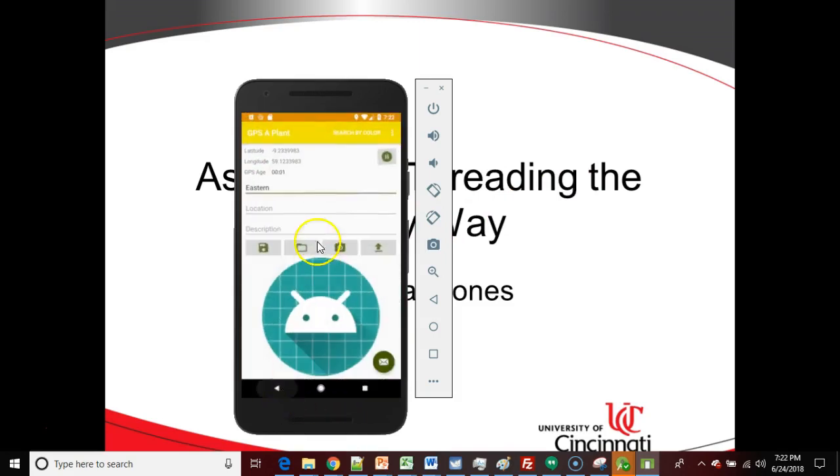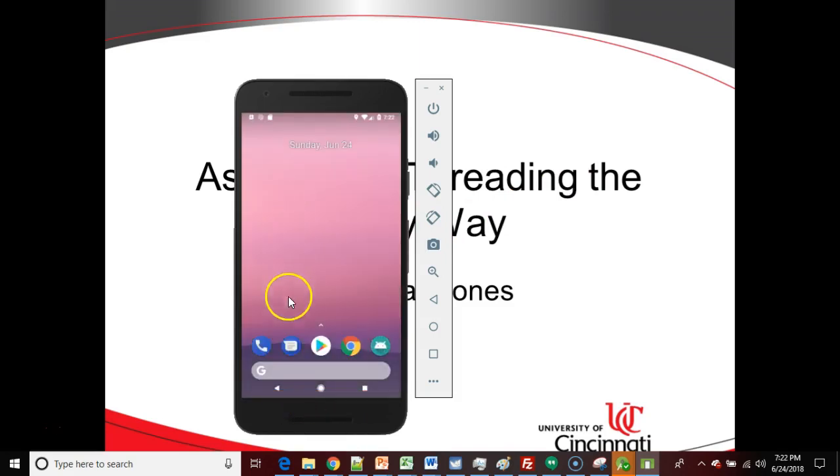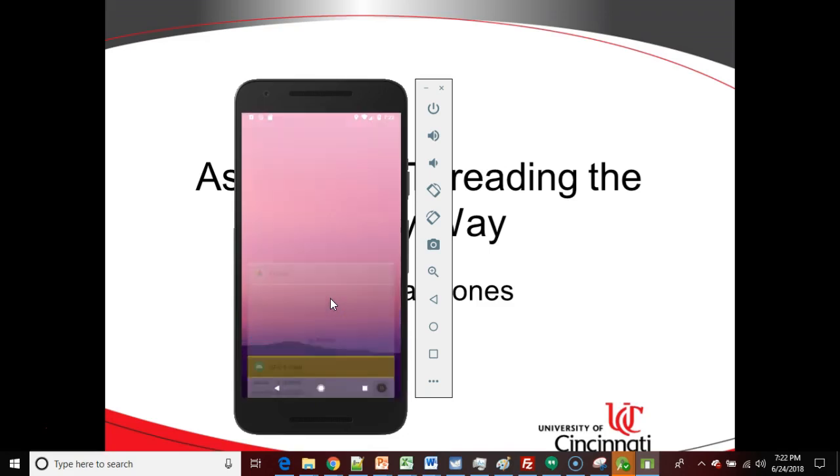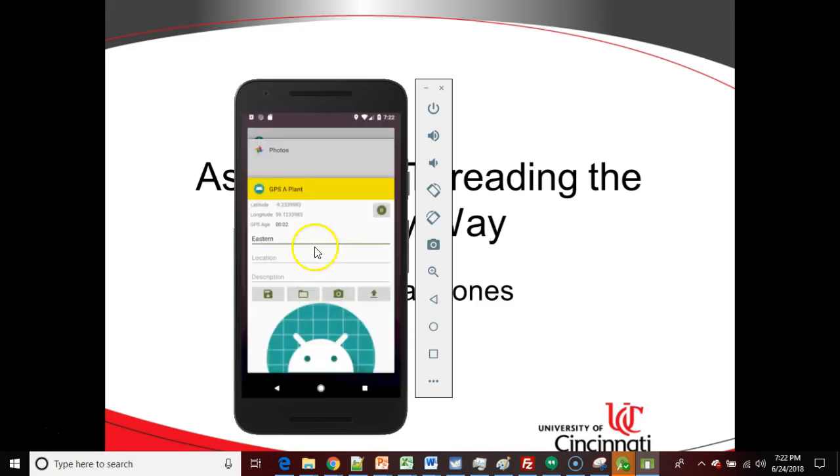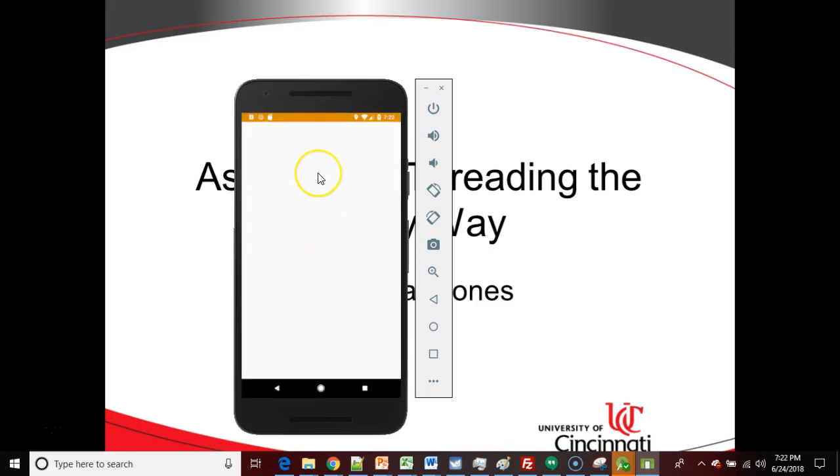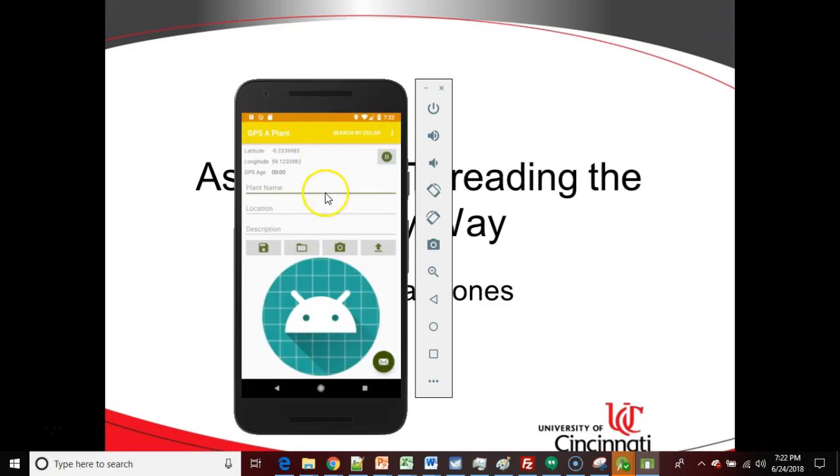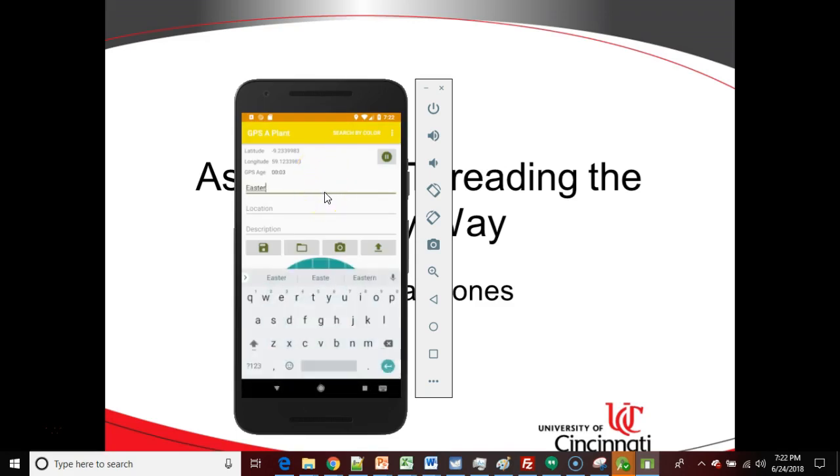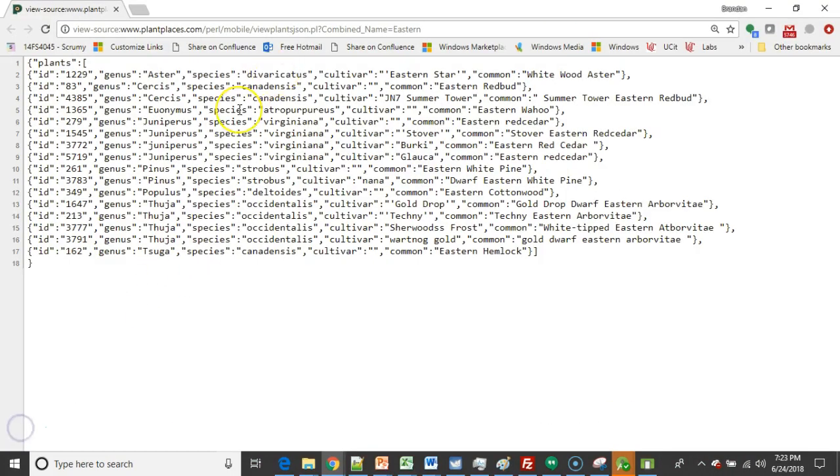When I start typing Eastern Redbud, I want it to autocomplete from a list of all of the plants that are available on plantplaces.com. Now, this information is available over a JSON feed. So you see, right now, if I type Eastern, it doesn't autocomplete. It doesn't give me any options that begin with Eastern. But indeed, there are several plants that contain the word Eastern, as we see from this JSON stream.